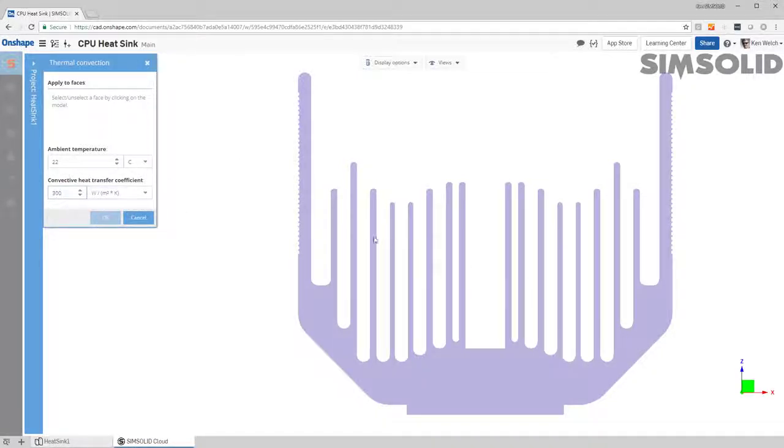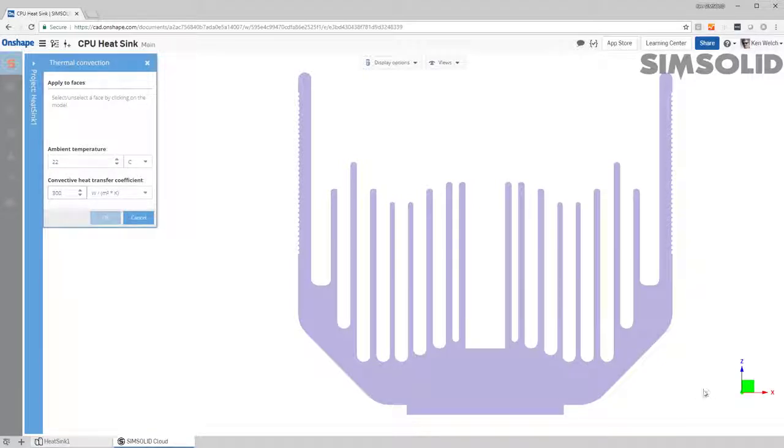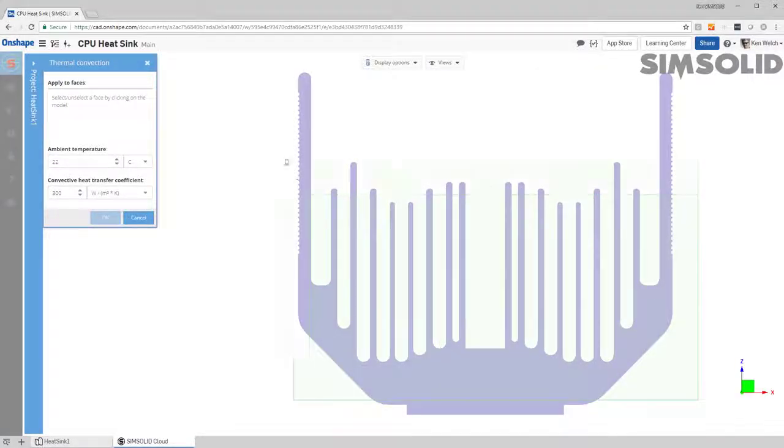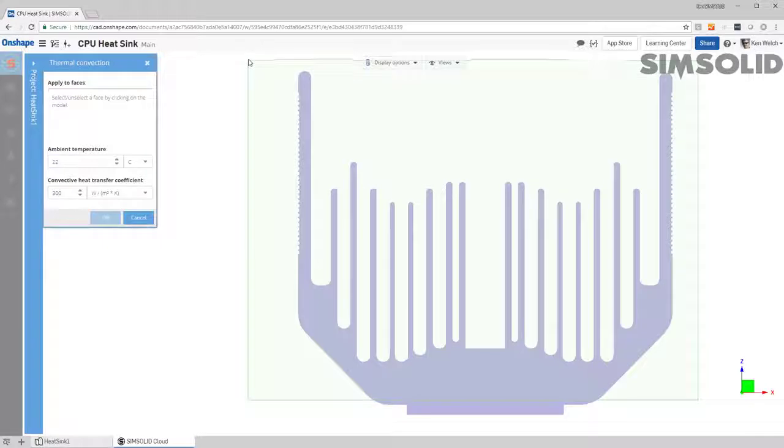Now I have to pick all these faces, and I can pick them individually, but if I just hold the control key down and drag a box, I can get them all at one step.